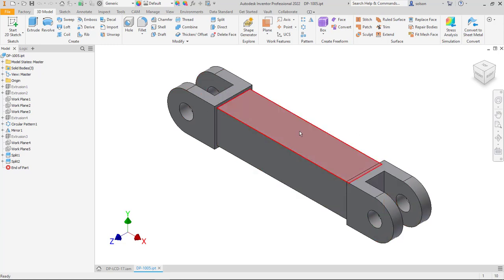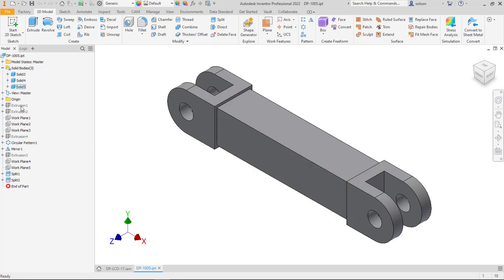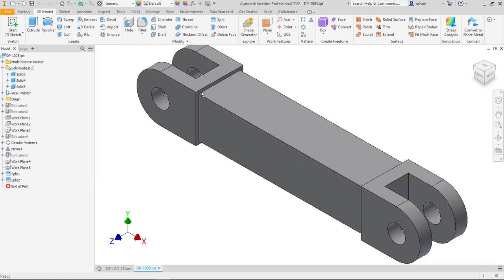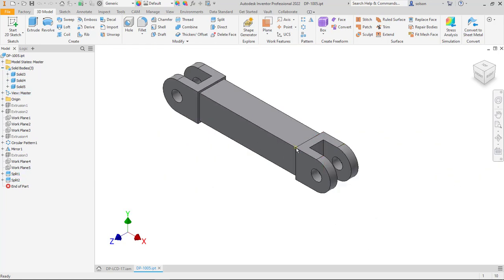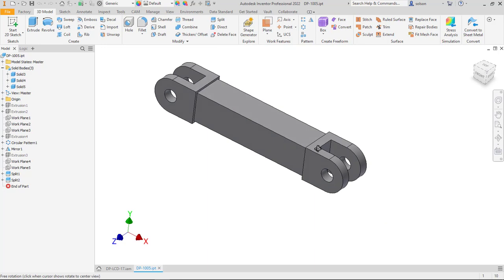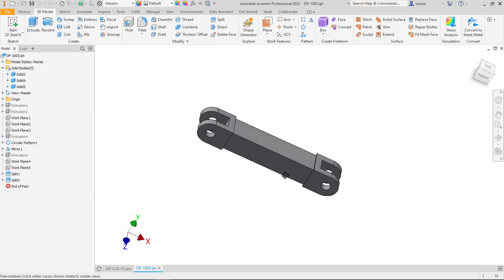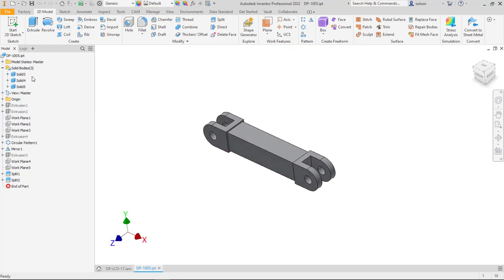So all I really did here is I split this into three separate bodies using I create a work plane here and a work plane on this face. And I split this into three separate solid bodies.